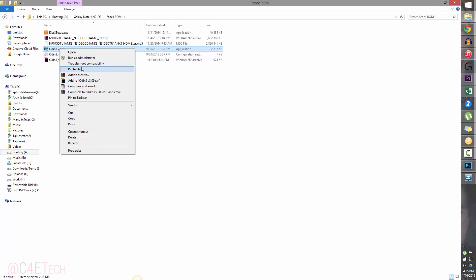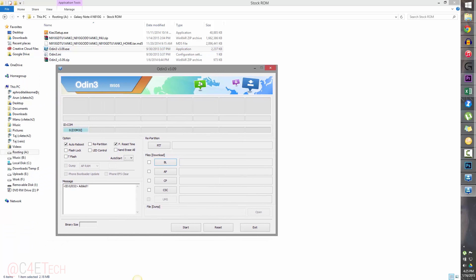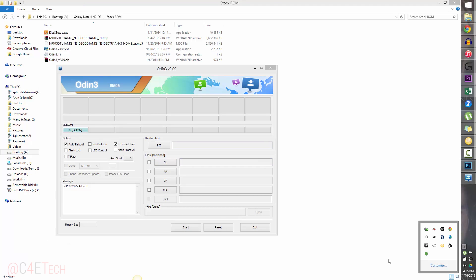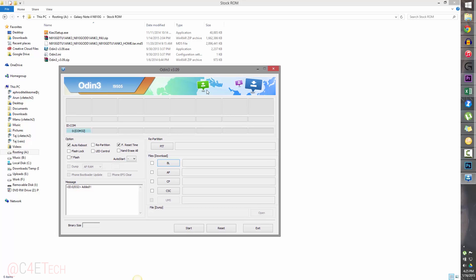Right-click on Odin and select 'Run as administrator.' As long as you have your drivers set up correctly, the connection indicator will turn blue. If it doesn't turn blue, make sure Kies is not running in the background — exit it, close Odin and reopen it. If the problem still persists, uninstall Kies, reboot your PC, reinstall it, reboot again, and then run Odin and it should work. Make sure that nothing besides 'Auto Reboot' and 'F. Reset Time' are checked.